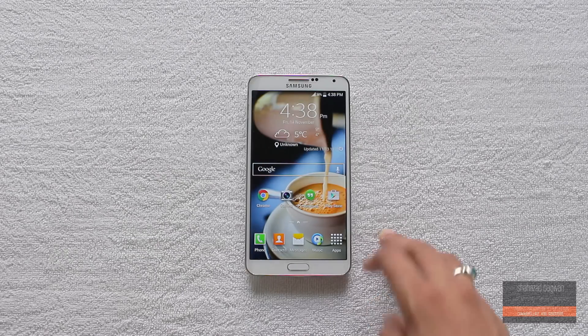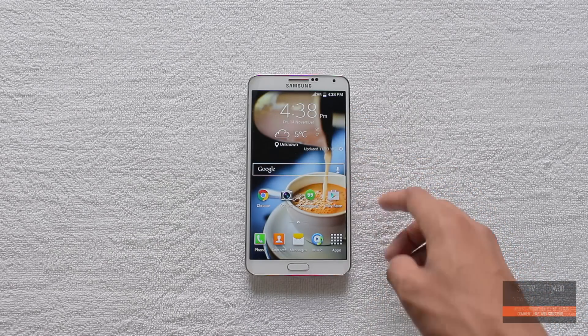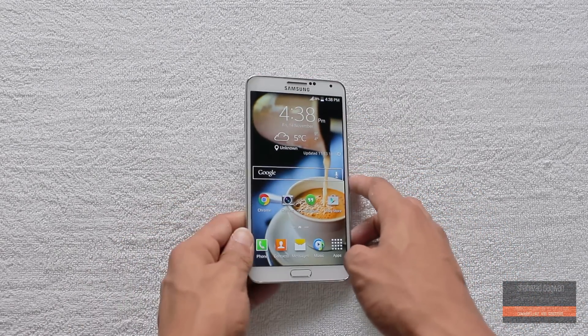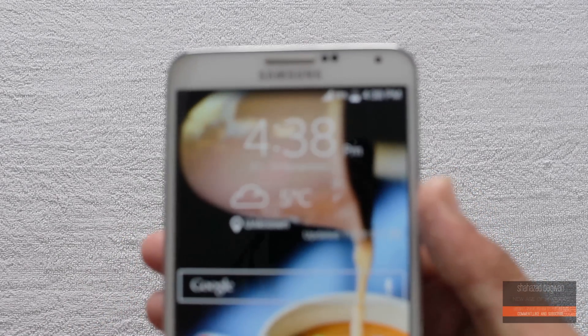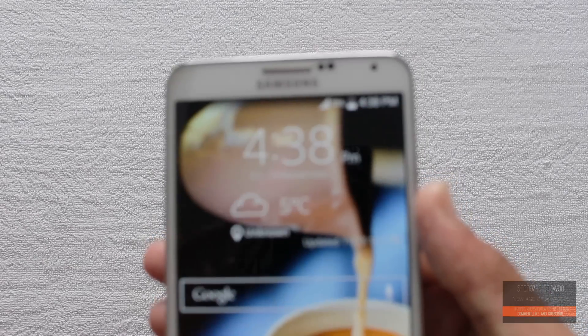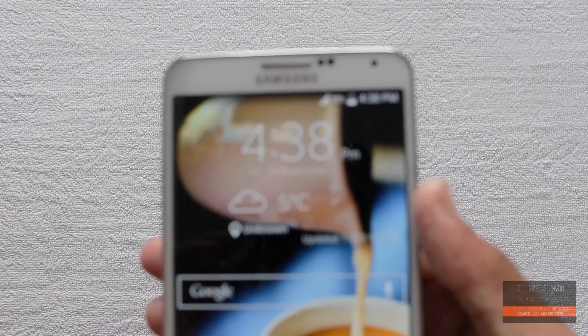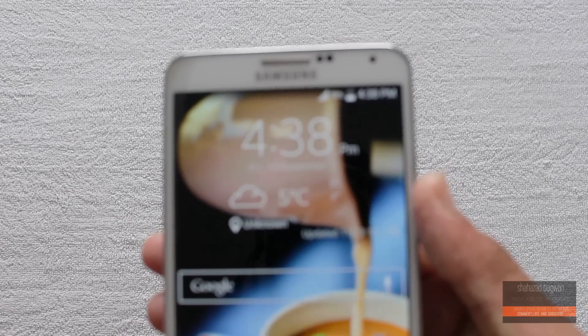And boom, you have the Galaxy Note 4-like weather widget on your home screen. For the weather information, you can easily add your location as well.